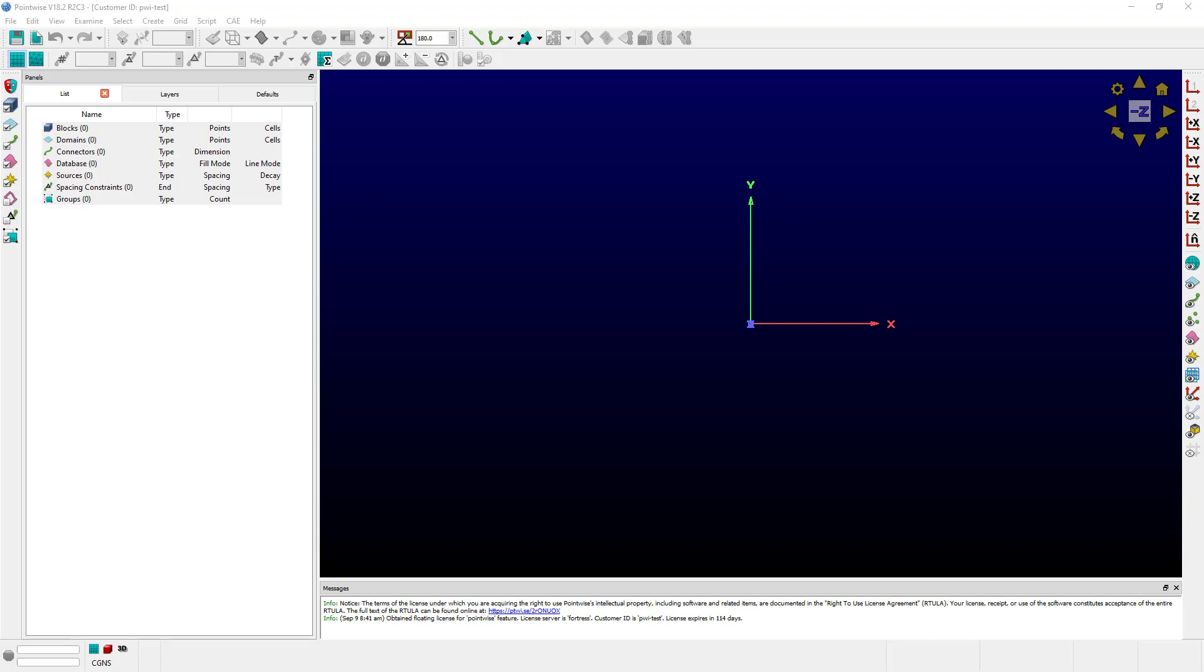The PointWise Online User Manual is a powerful resource for understanding how a function or feature behaves in PointWise. But how do you use that user manual if your system cannot access the internet?